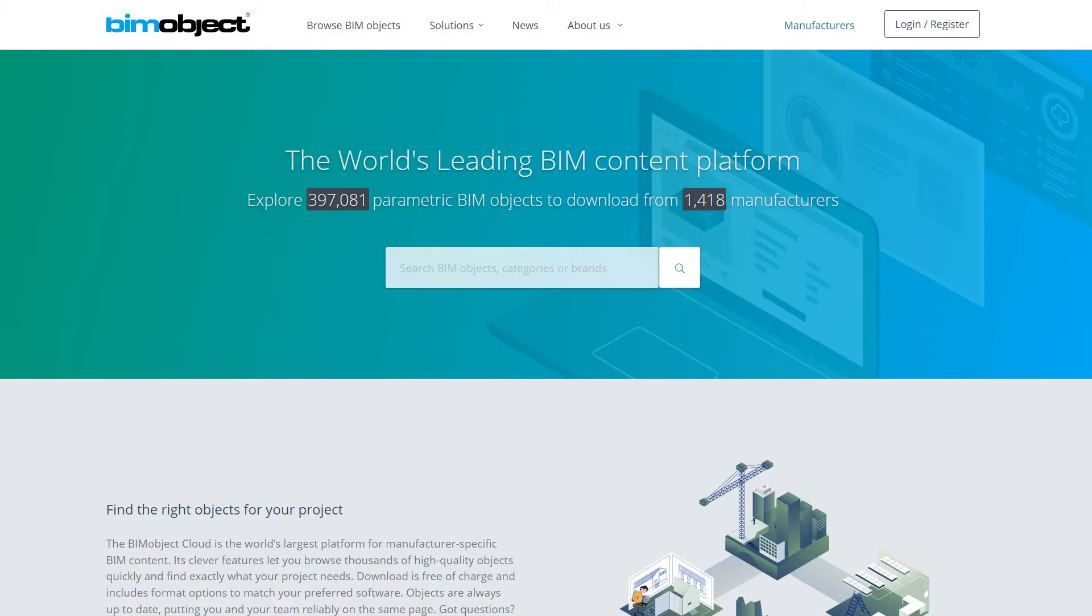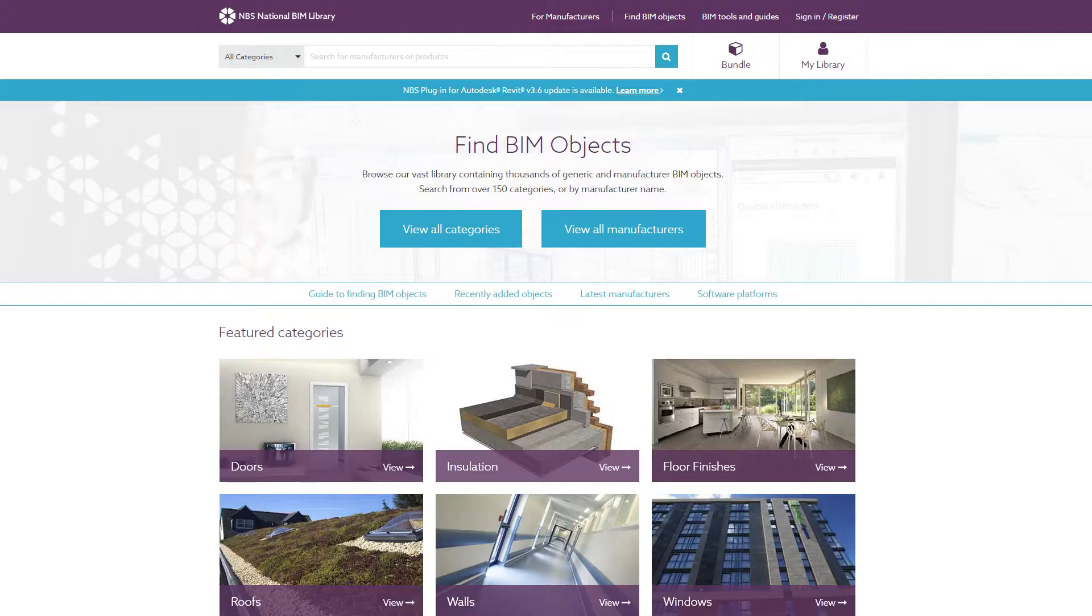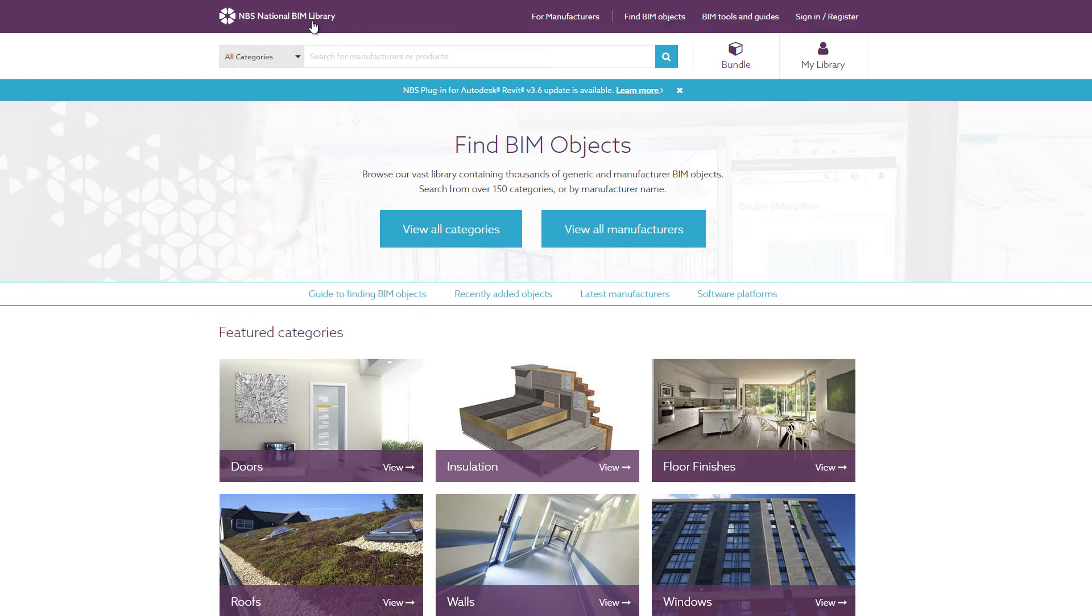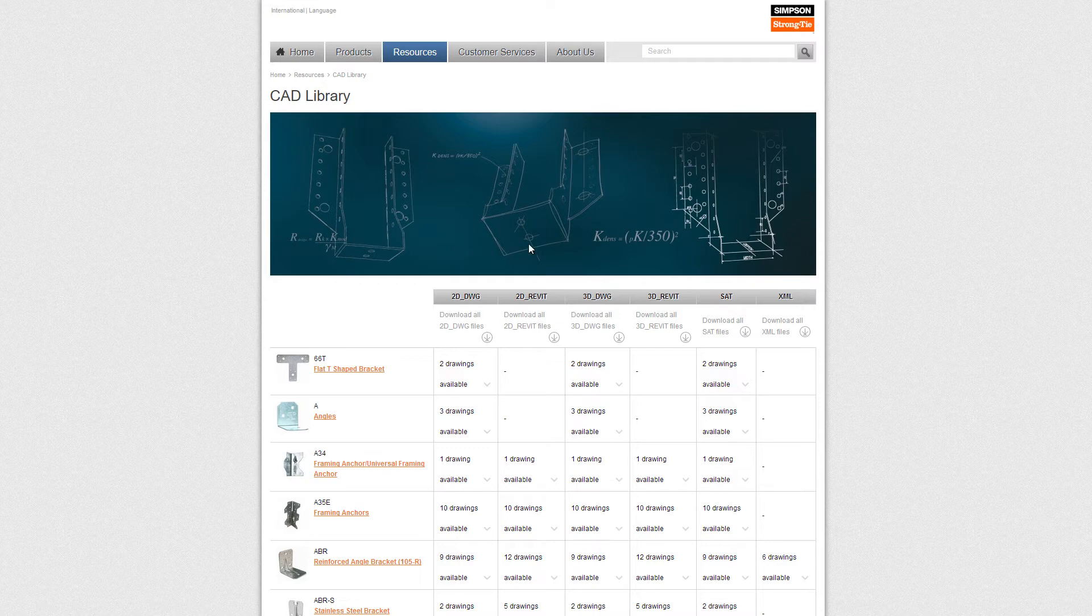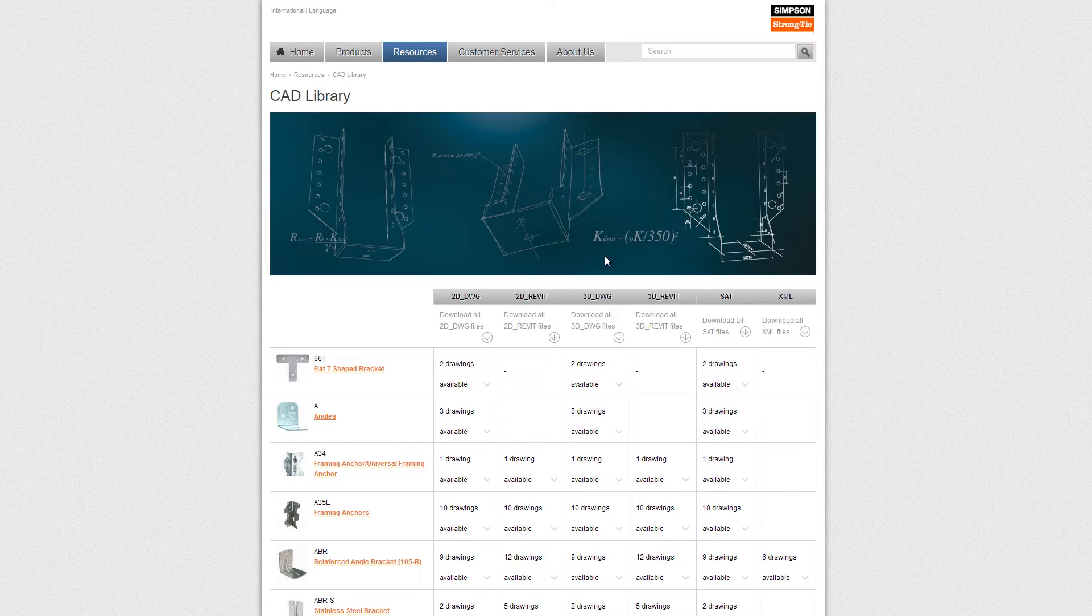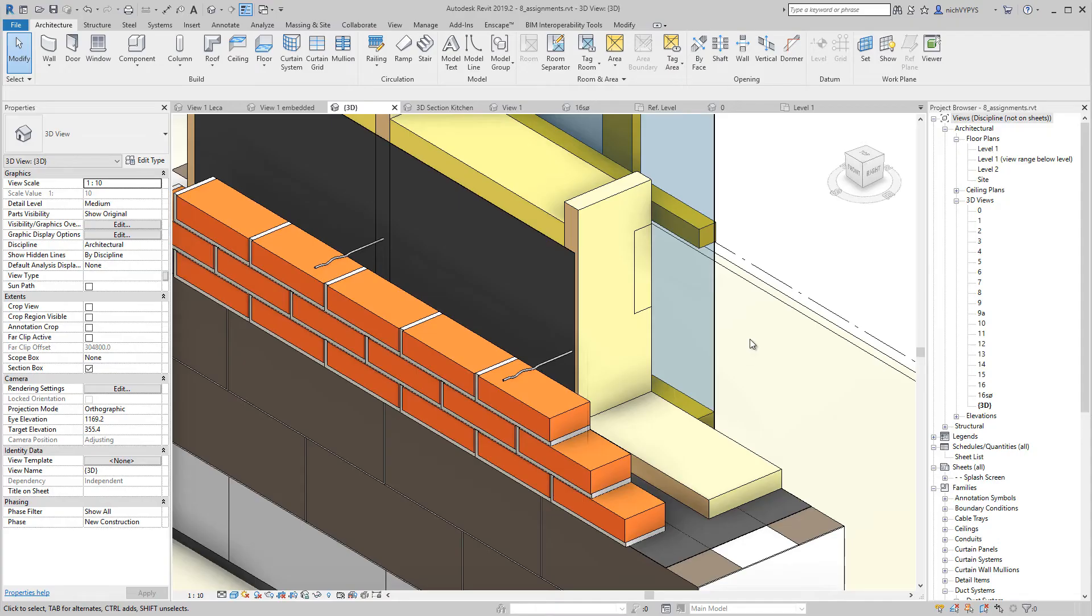Another thing is the content that you can download from, for example, BIM object. I will recommend that. Or the national BIM library from the UK. Or you can go to different manufacturers and find different 3D or 2D families that you can use in your project.